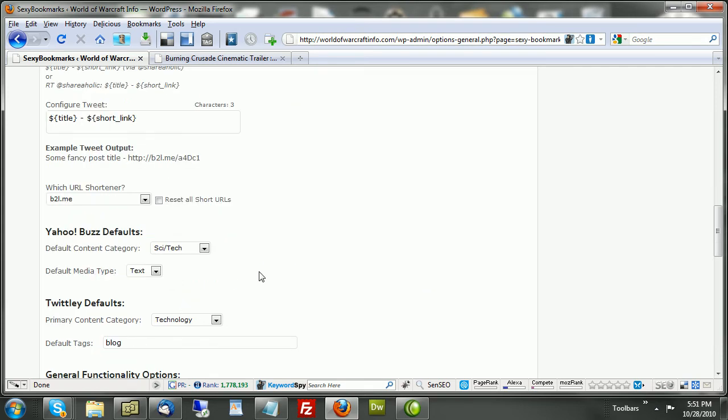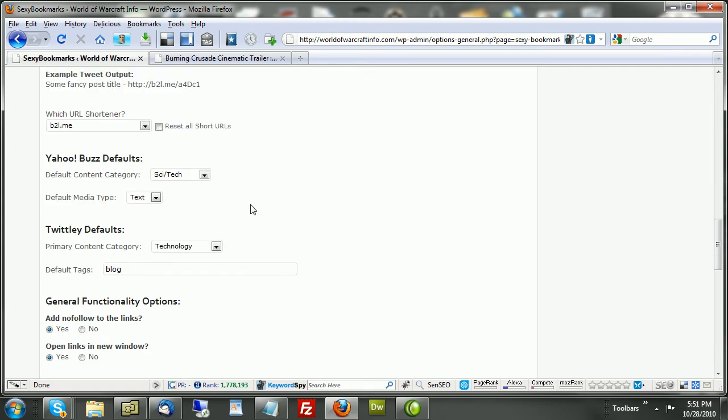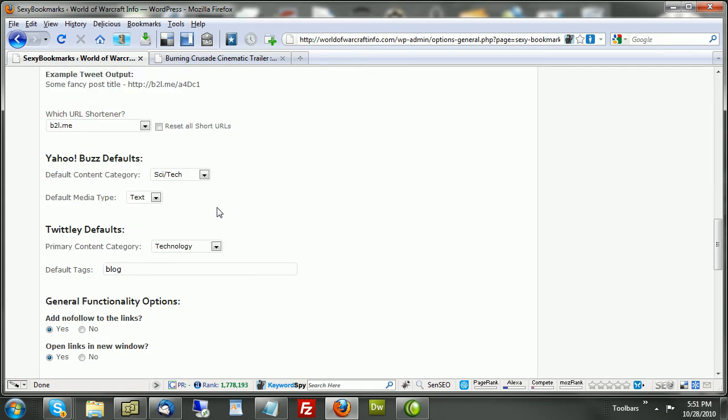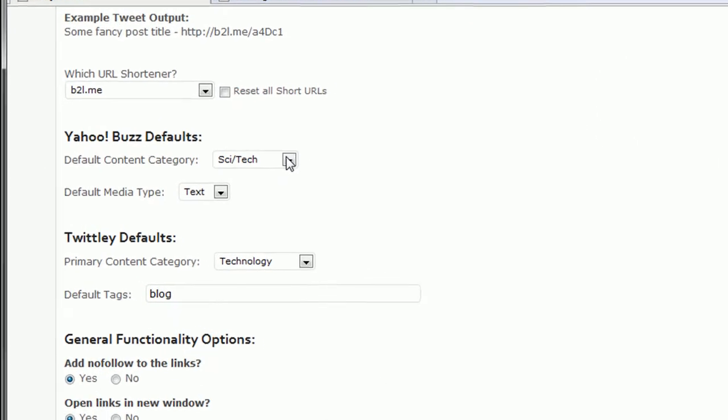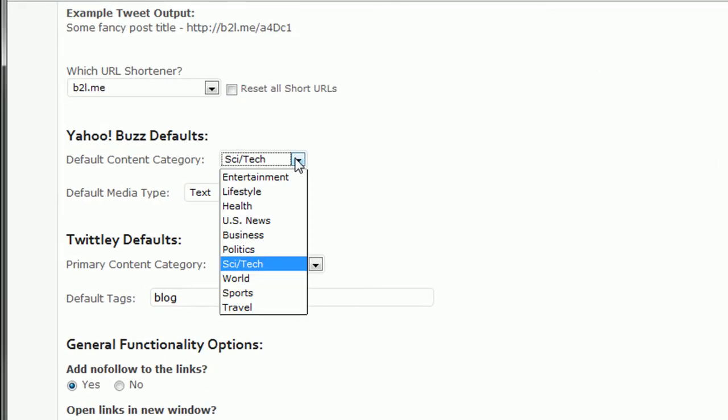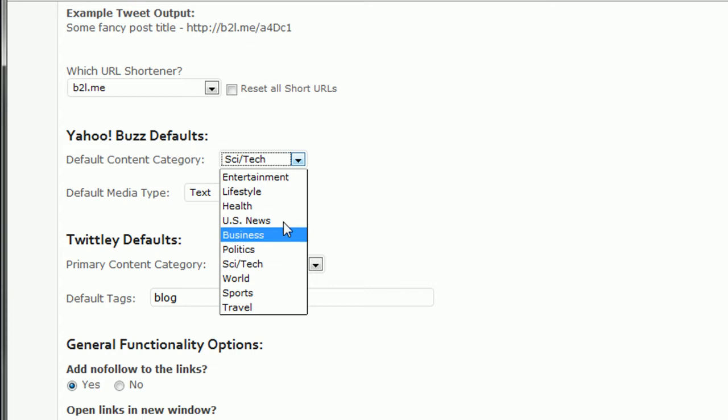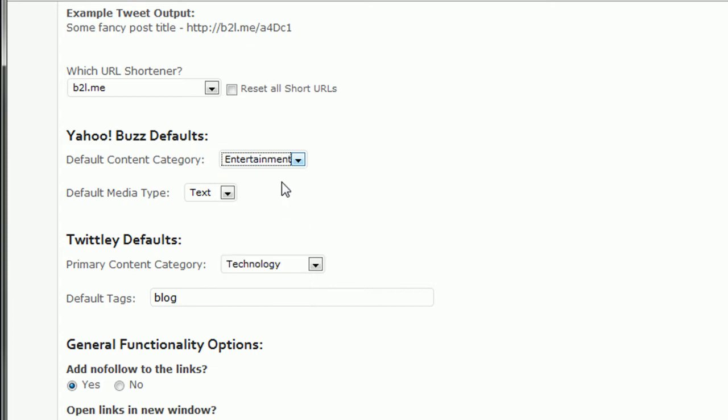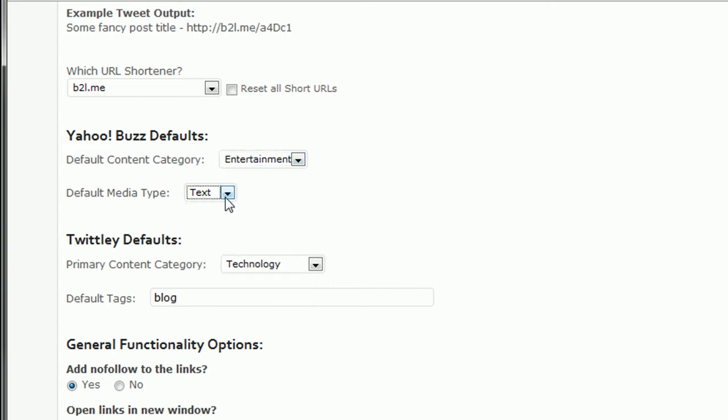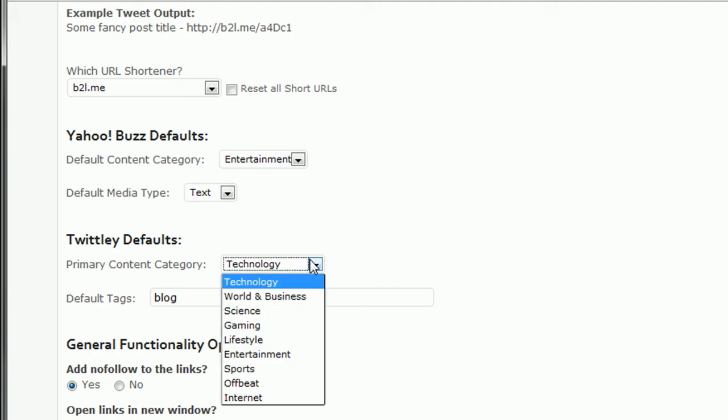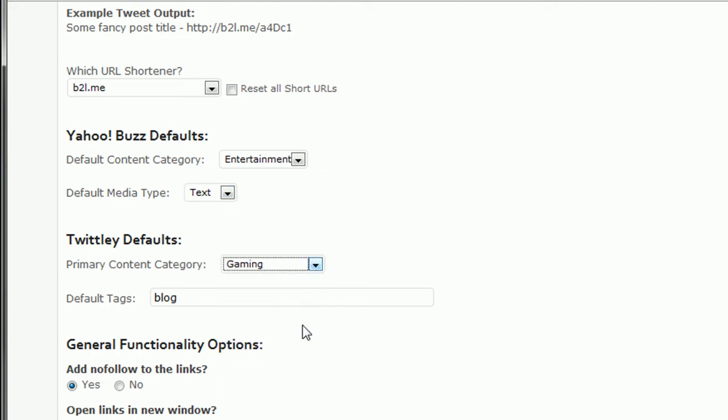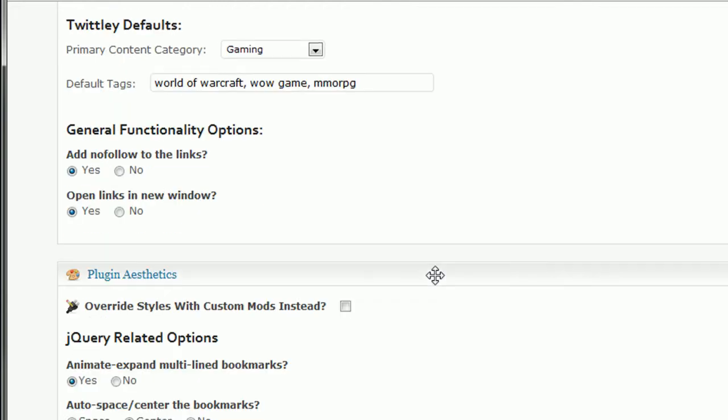Basically, if your blog is about politics, then you would change this to politics. Mine's about entertainment. And my default media is text. My primary content category is gaming. And the default tags that I'm going to most often use. Okay, so that pretty much, those are my default tags.